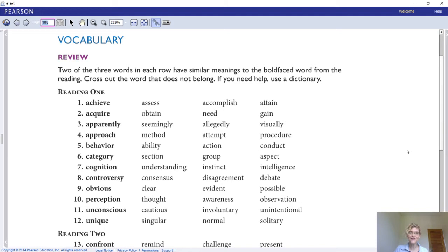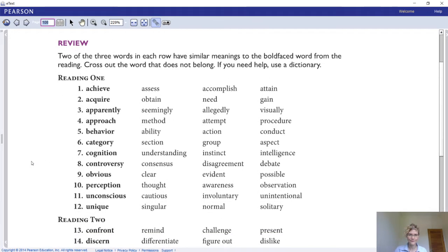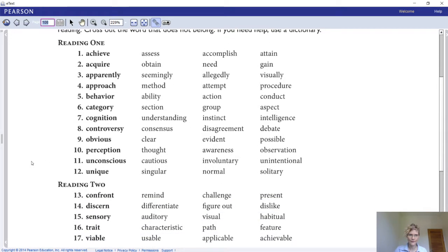Here you see the instruction: two of the three words in each row have a similar meaning to the bold-faced word from the reading. I want you to cross out the word that does not belong — not the word that belongs, but the one that does not. So we're looking at synonyms: which one fits and which one does not. The one that doesn't fit, you cross out. You can pause the video to do so.